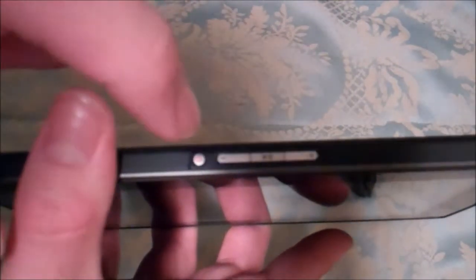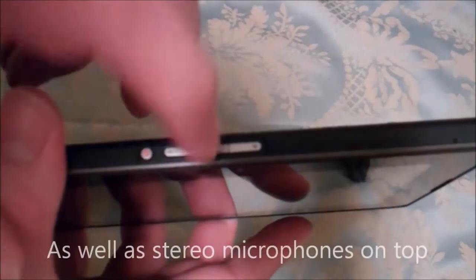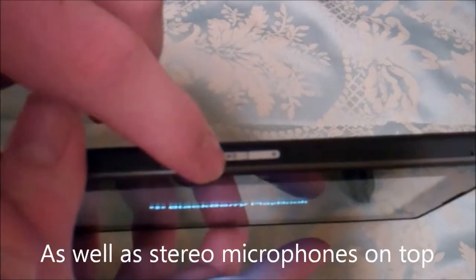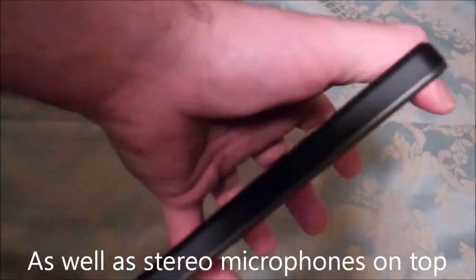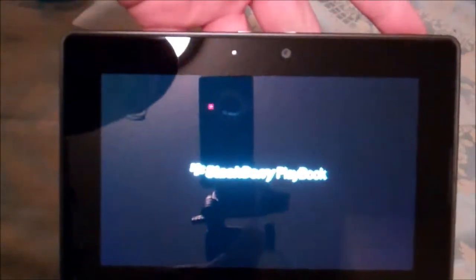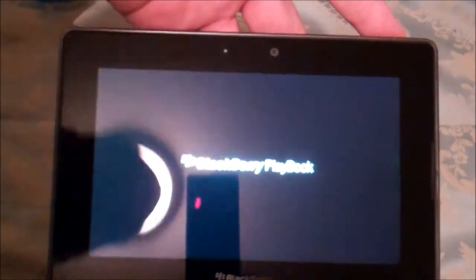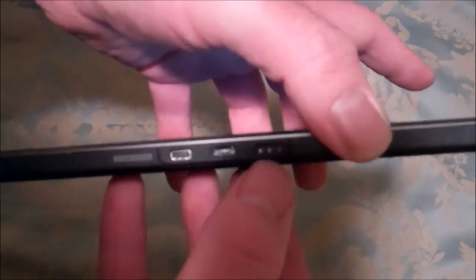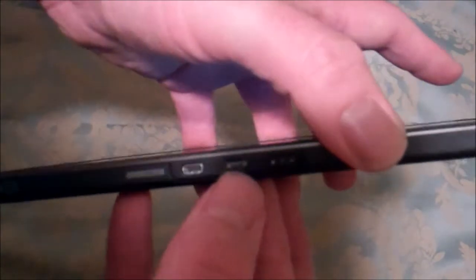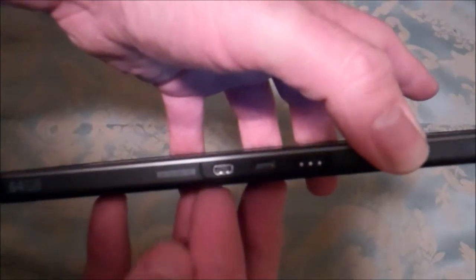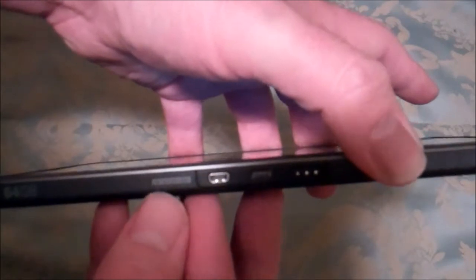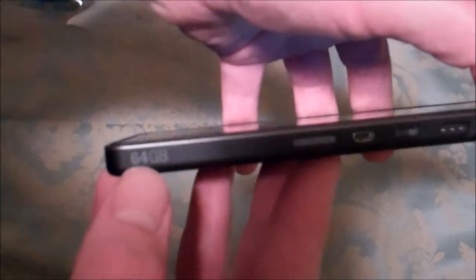On the top here we have our teeny weeny power button. On top of that we have our volume controls, volume up, volume down, play and pause. This side you've got nothing. This spine nothing. This bottom you do have, there's your turn on screen, BlackBerry. You have your charging port for docks. You have micro USB and HDMI. And it tells you this is a 64GB obviously.